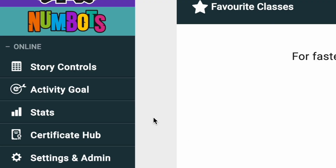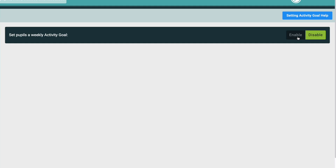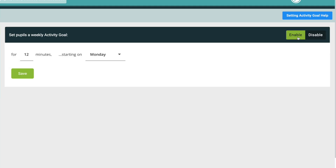Head over to the teacher's dashboard, click on the activity goals tab and customise your goals based on your class's needs.